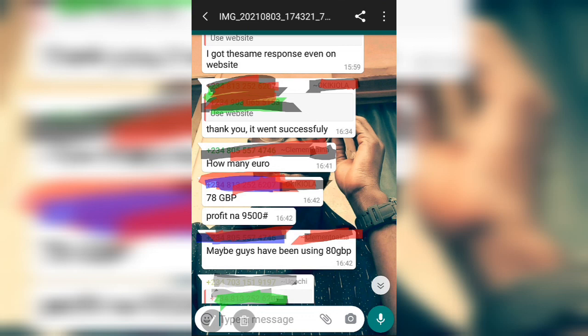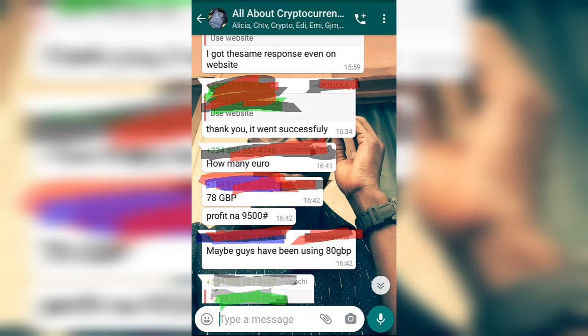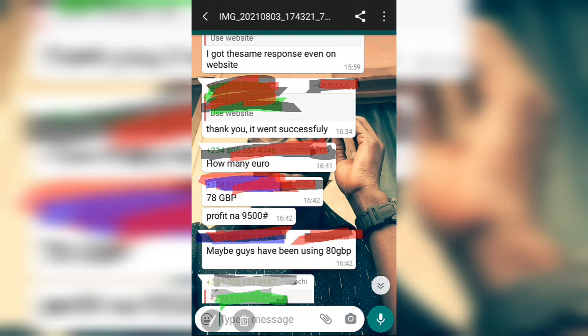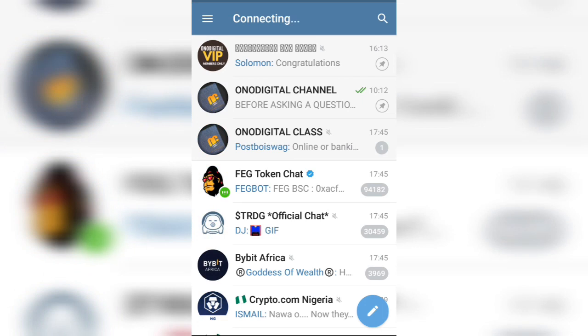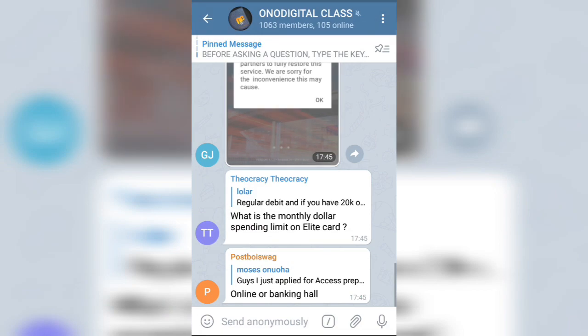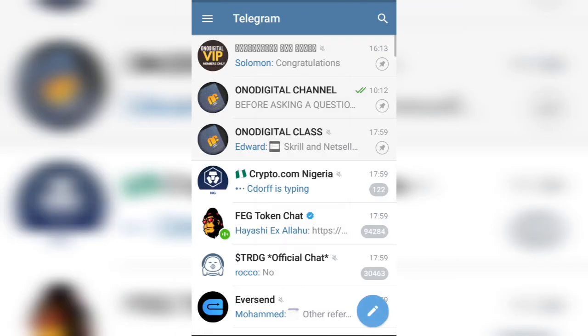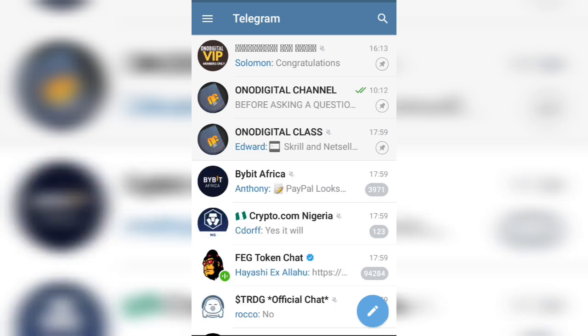The link in the description box will take you directly to my Telegram channel. Join the Telegram channel and I will drop the card that is working. If you're not subscribed to my channel, my channel covers cryptocurrency, cryptocurrency exchanges, and other ways you can make money. See you in my next video.